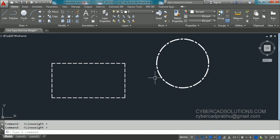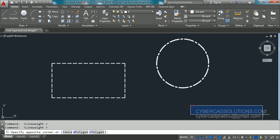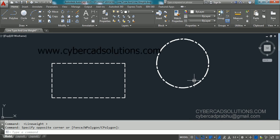This is how to load line types and assign line weights in AutoCAD. I hope you understand. If you like this video, please share my website link with your friends. If you have any doubts, you can email me at cybercatprabhu@gmail.com. Thanks for watching and welcome to the next session.